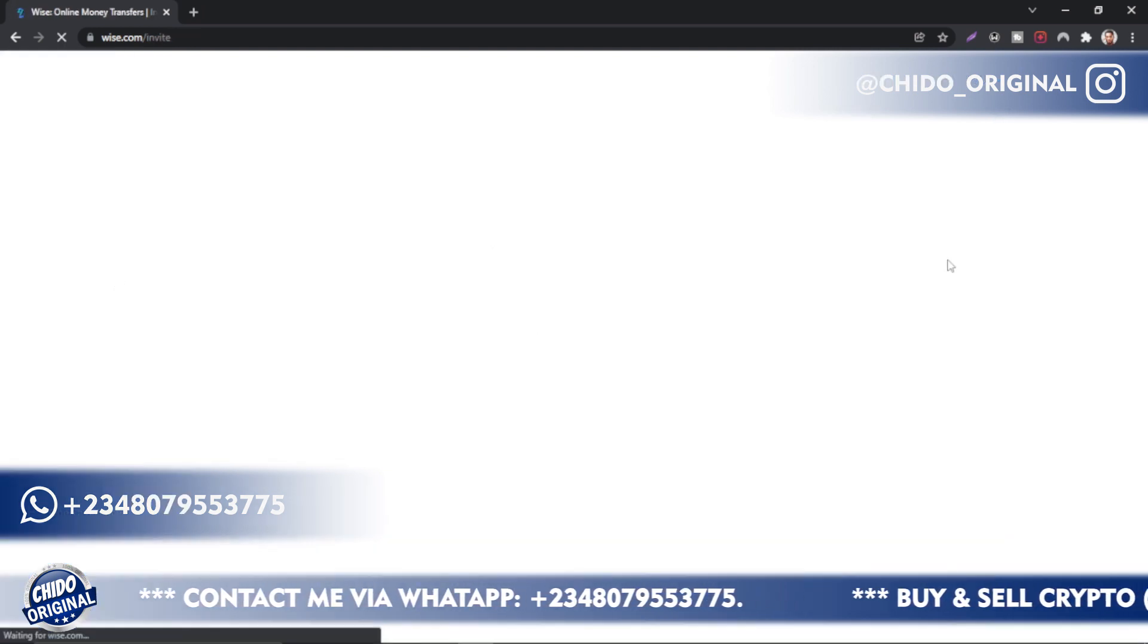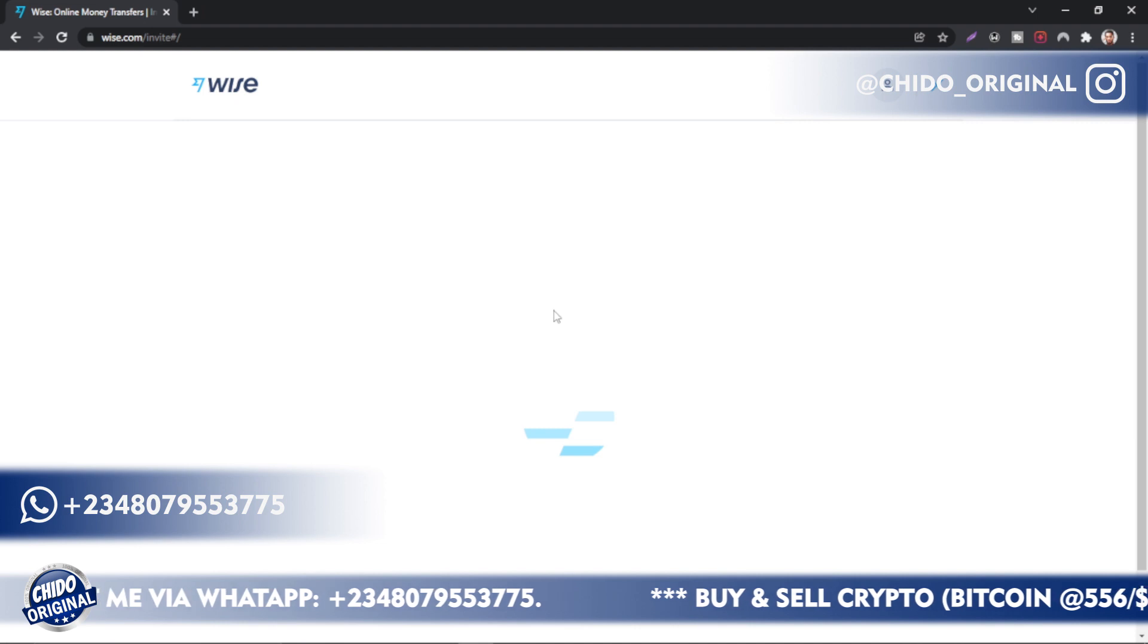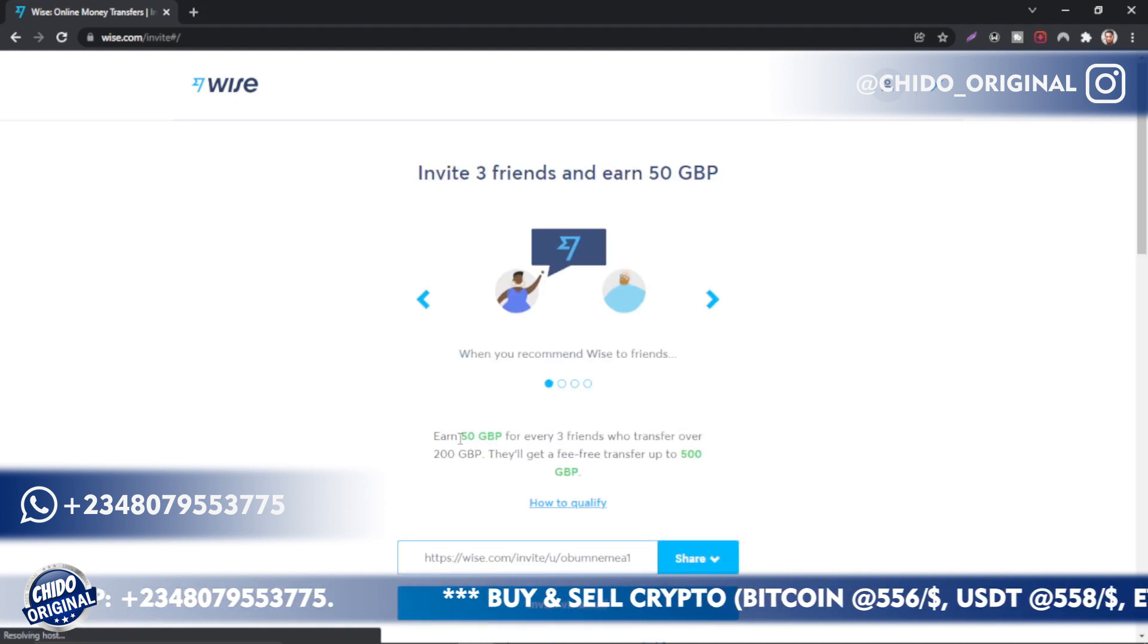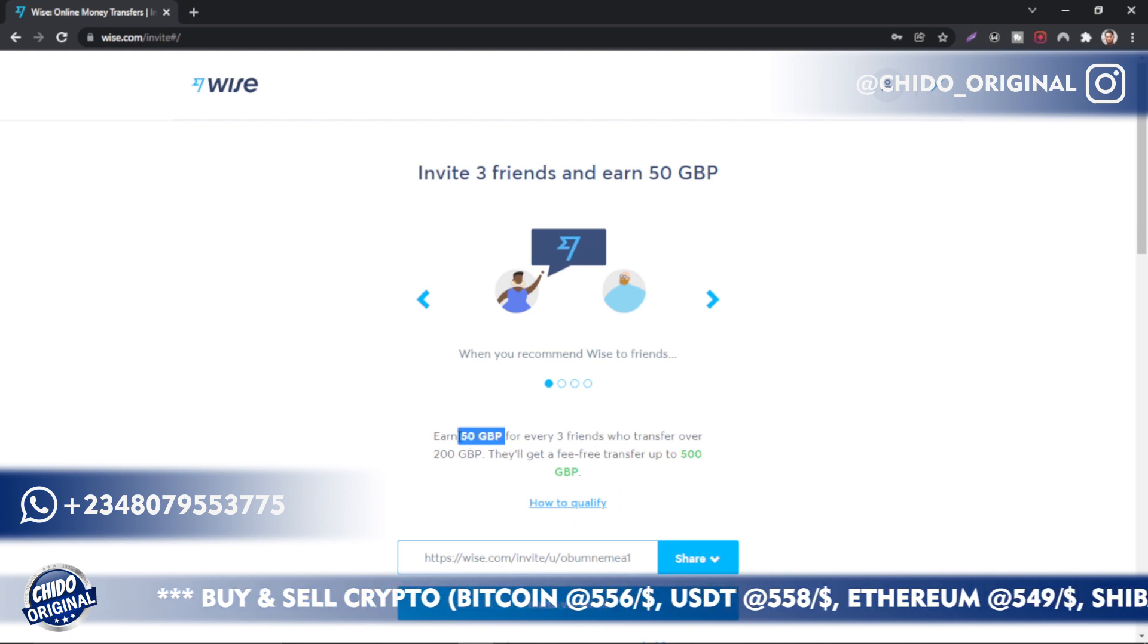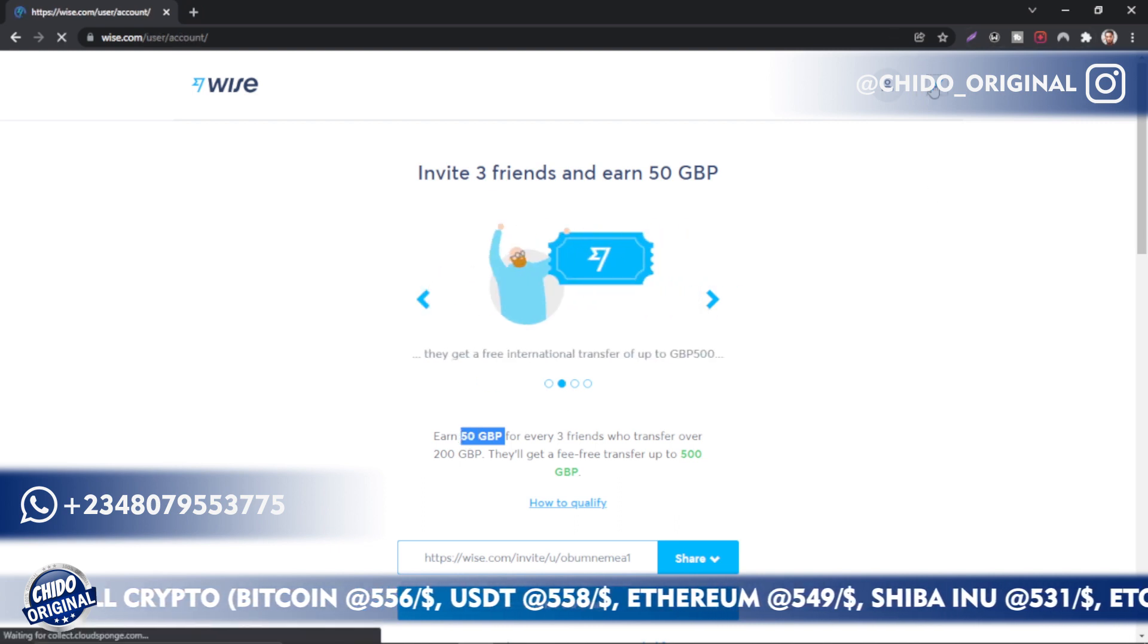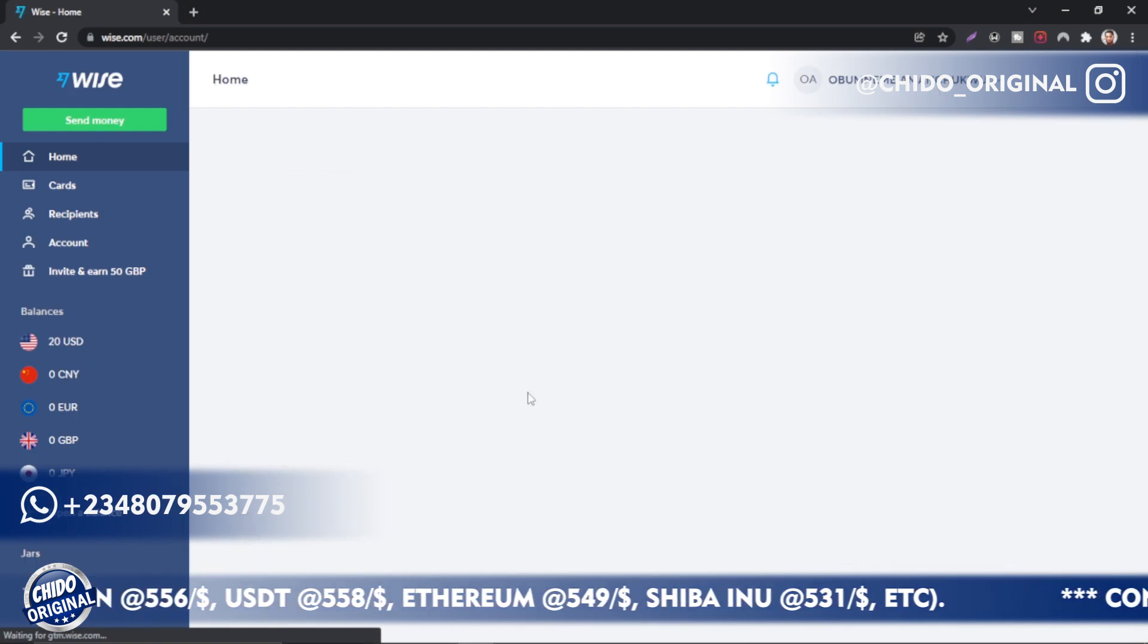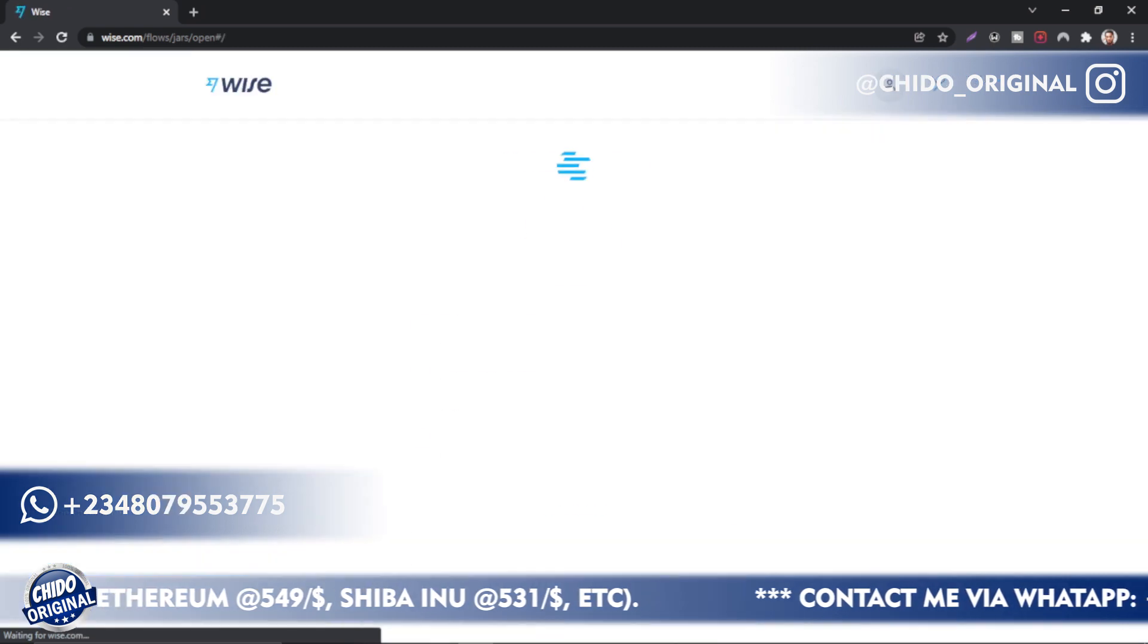Like I showed you guys in my other video, you can use the link in the description box. It's a win-win for everybody: I get 50 GBP, you get 50 GBP. So make sure you use the first link below to register on Transferwise.